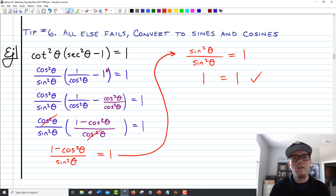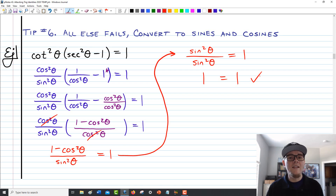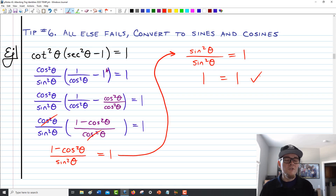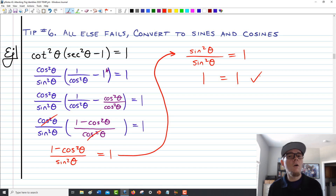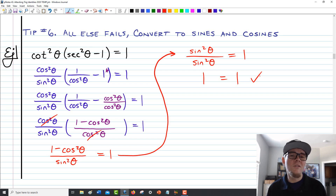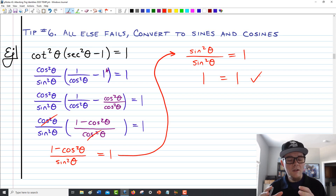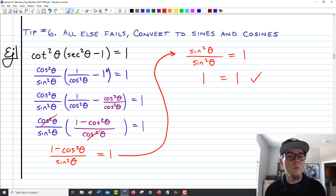In this case, we pretended we didn't know any Pythagorean identities, and they would have made our work a lot faster. But if you're not 100% comfortable with a particular type of identity, changing everything to sines and cosines often does the trick and puts you in a really comfortable sandbox — familiar territory, very clean to work with.